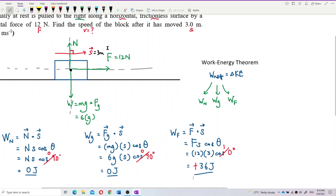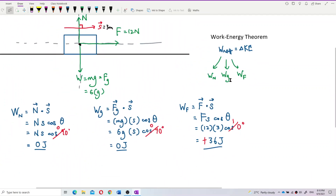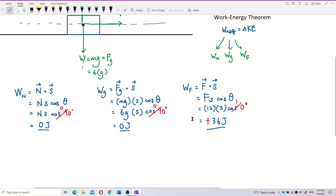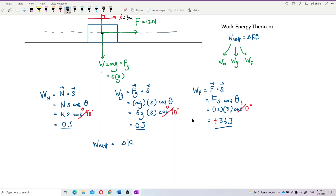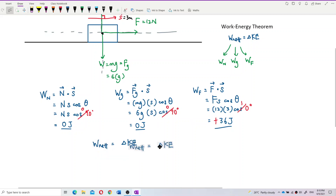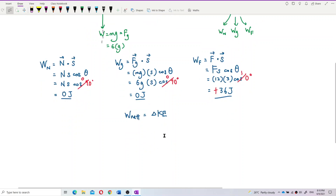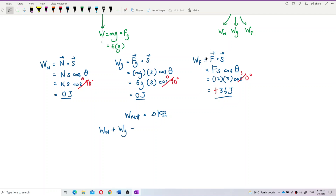Now find the net work done. The net work done equals the sum of all individual work done: work done by normal force plus work done by gravity plus work done by force F. On the right-hand side we have the change in kinetic energy: final kinetic energy minus initial kinetic energy.